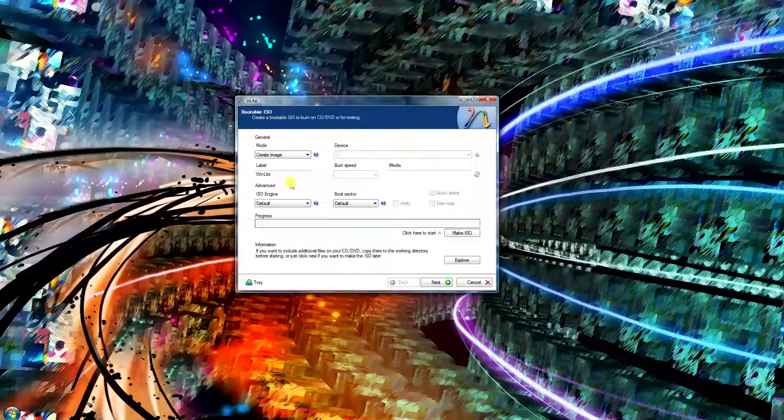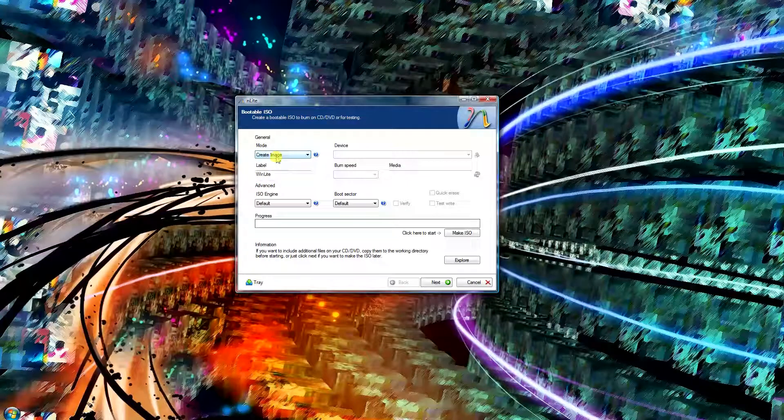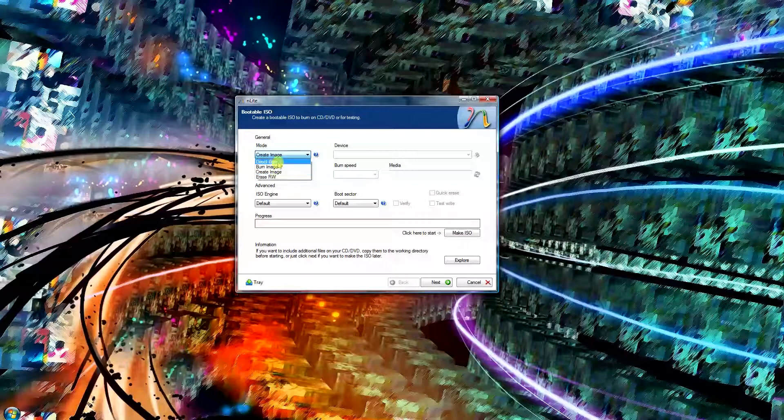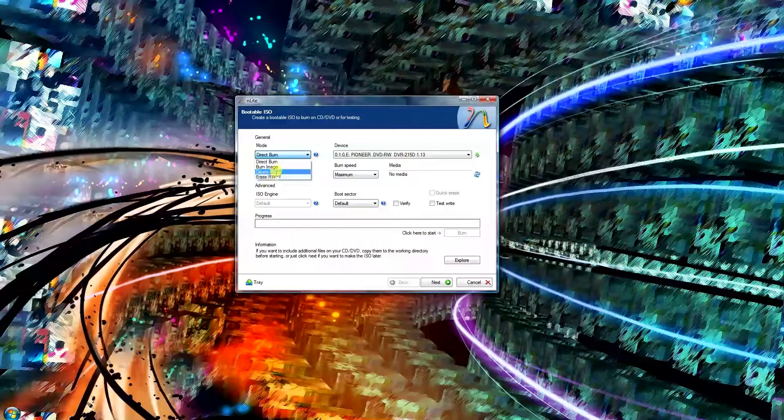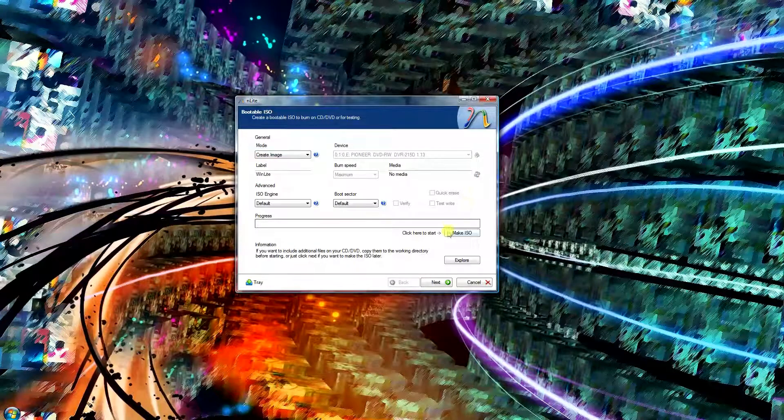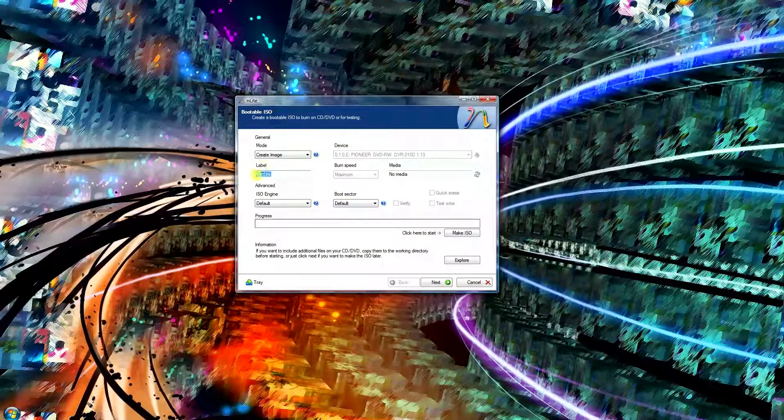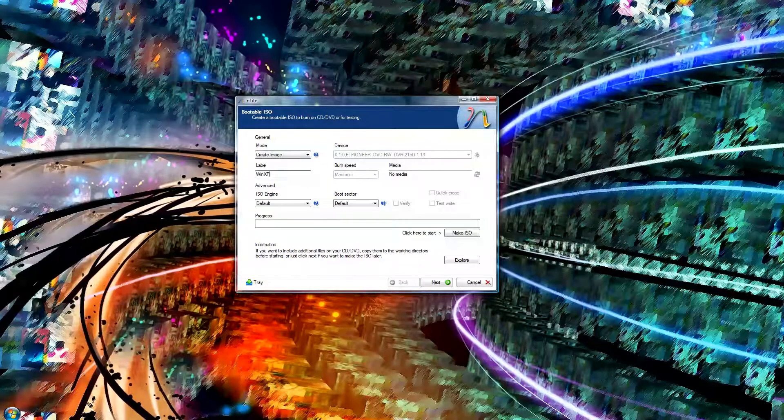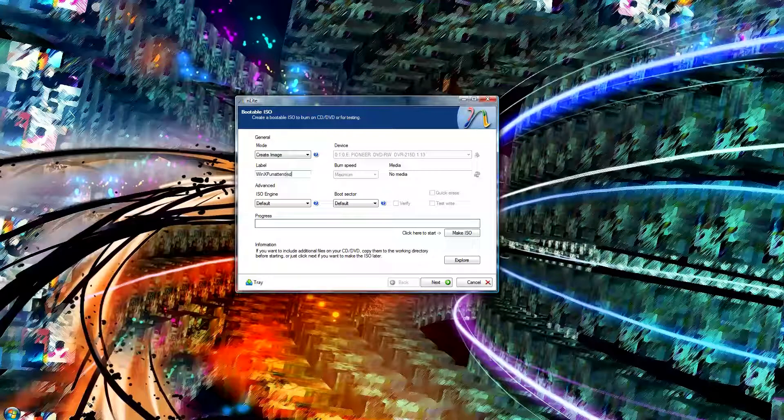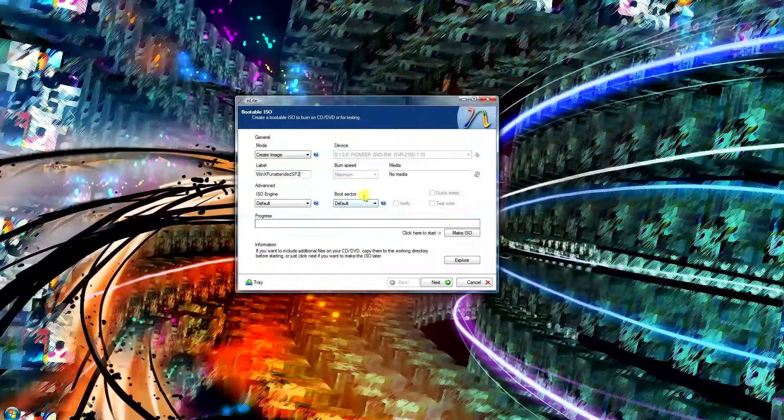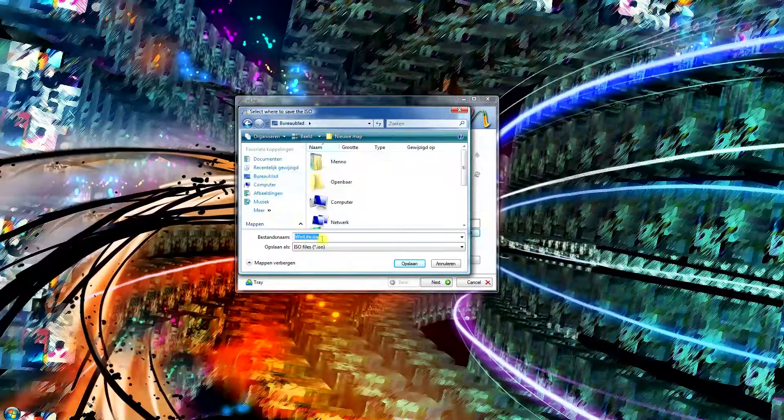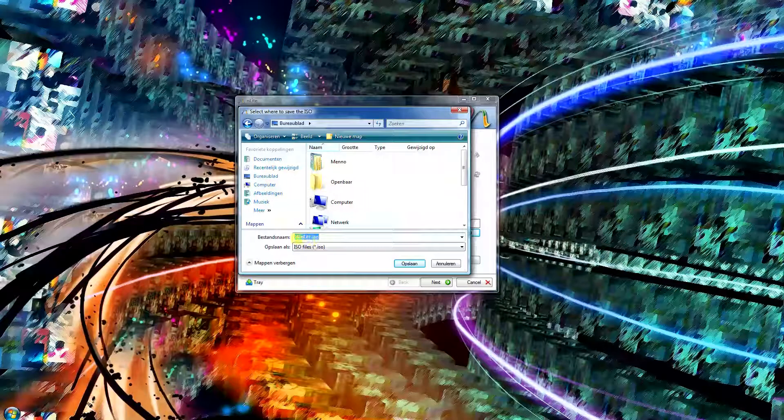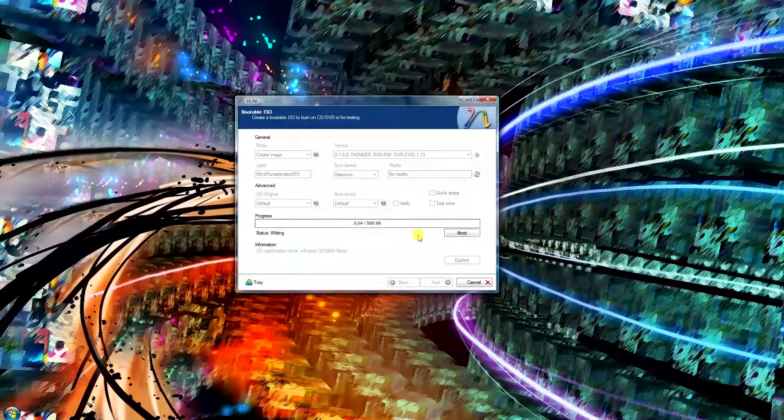Next, you just click next. Make sure it says here to create image. If you want to use the image, or you can just directly burn it to a CD, but in this case I'm just going to make the image. You can do whatever label you want. Just go, Win XP unattended, whatever you want. Just click make ISO. In this case I'm gonna do desktop, just call it winlite.iso, and it's gonna save that.